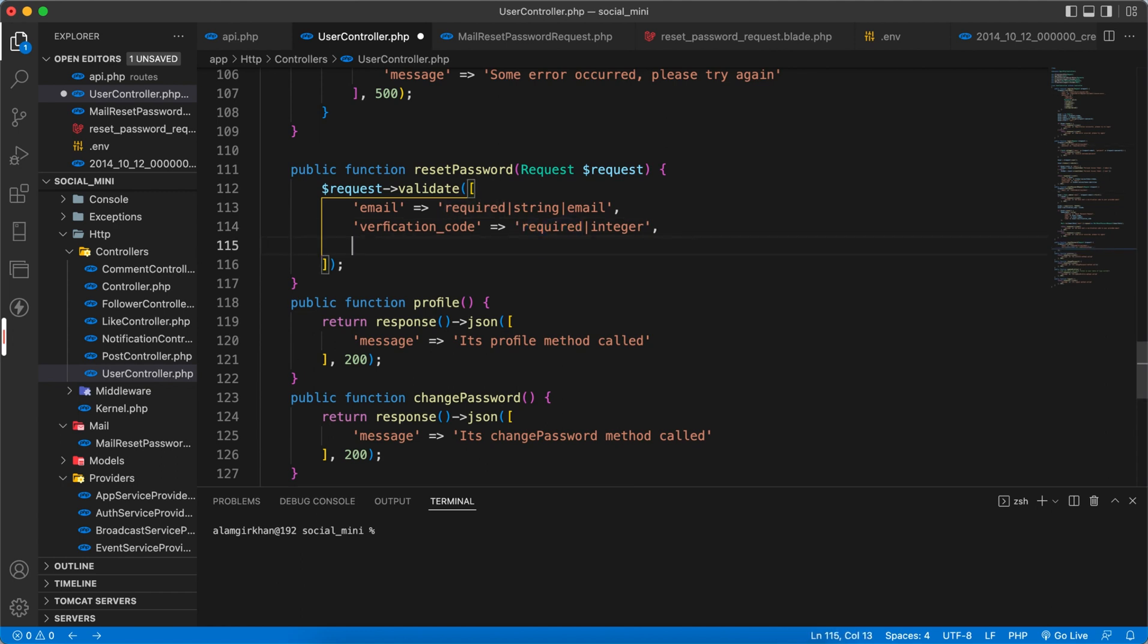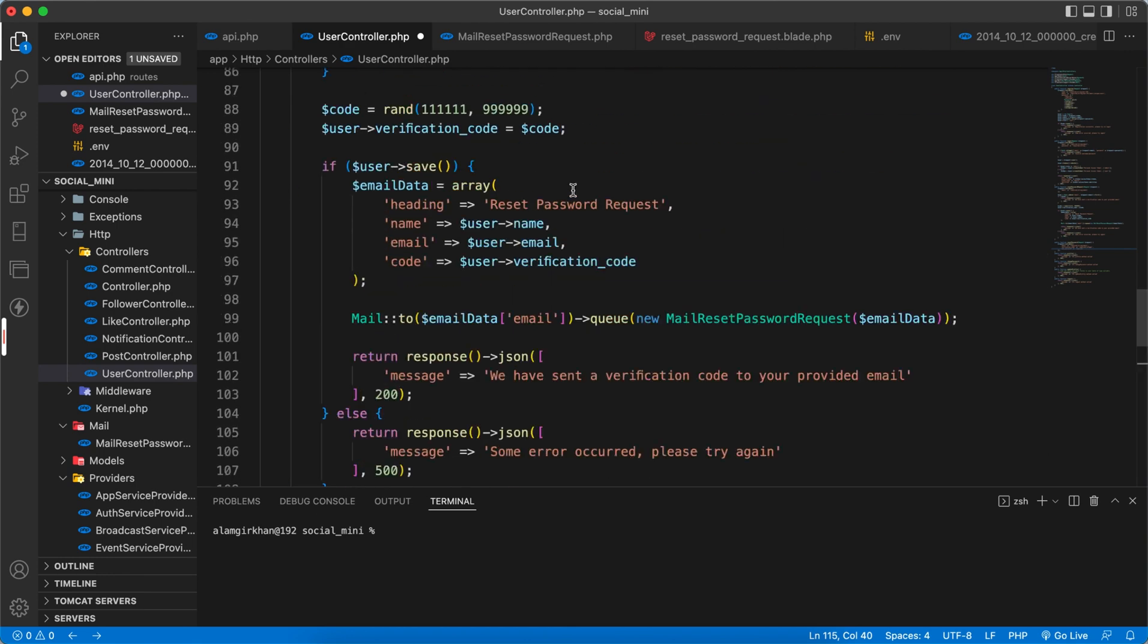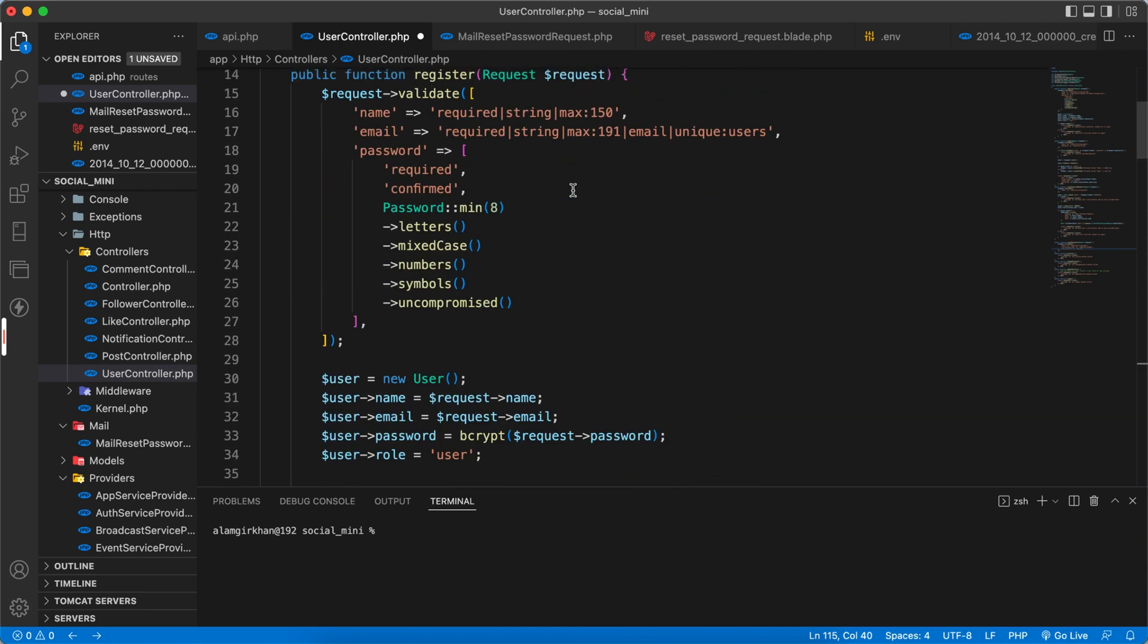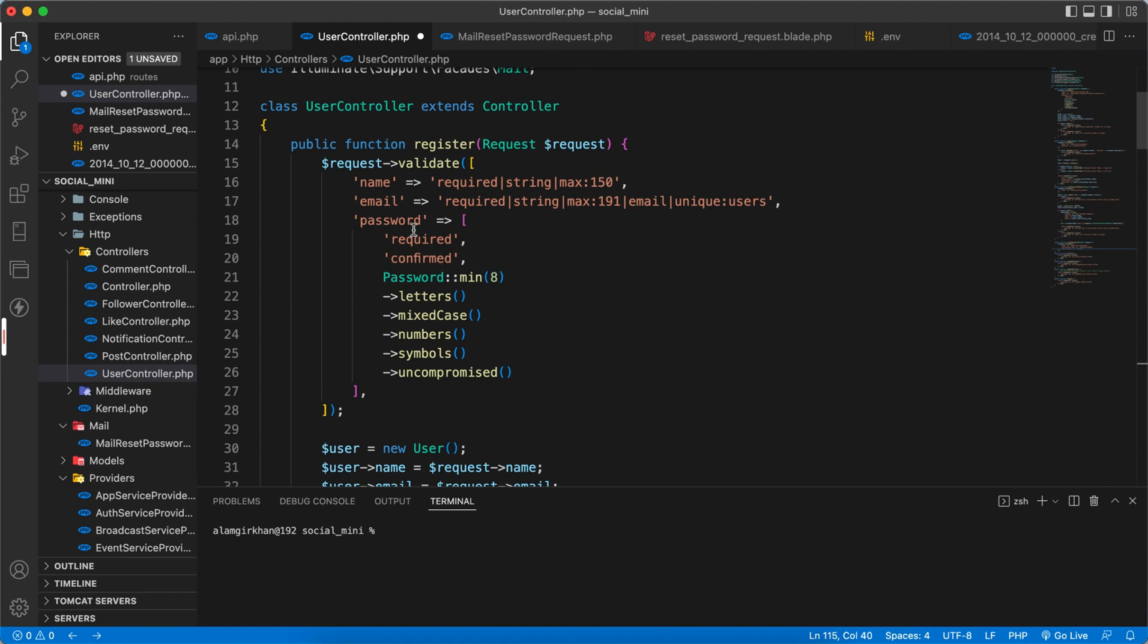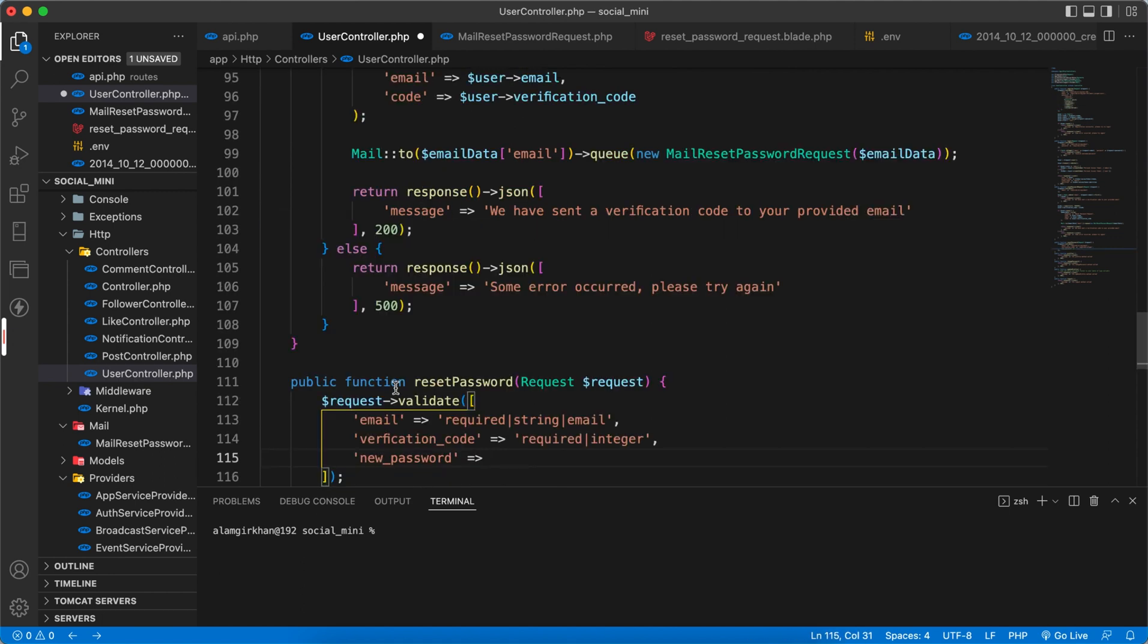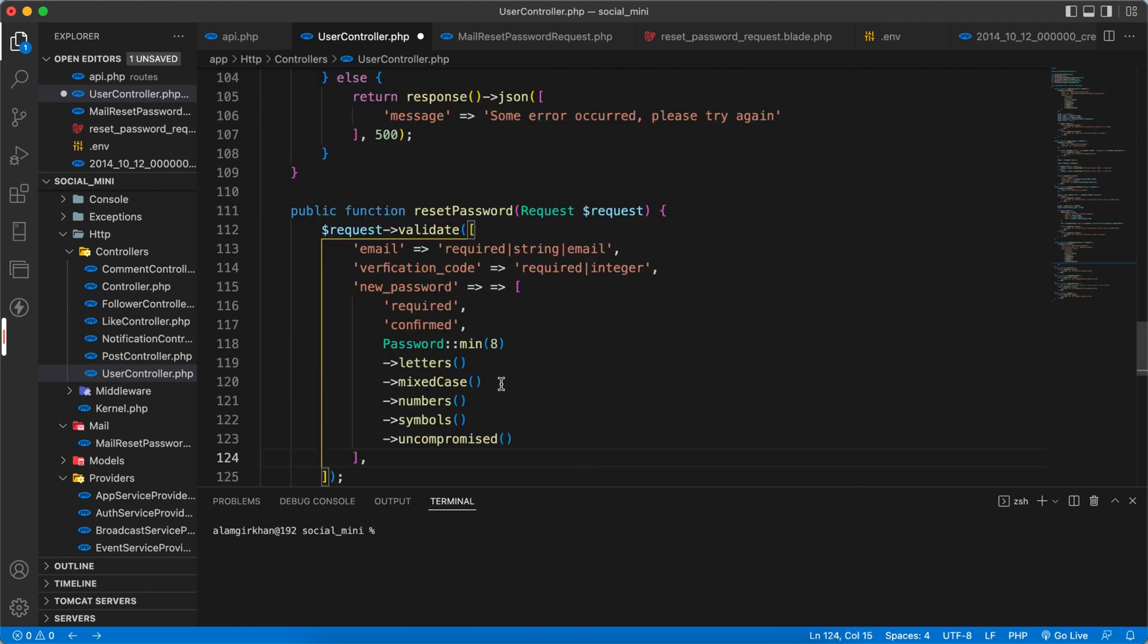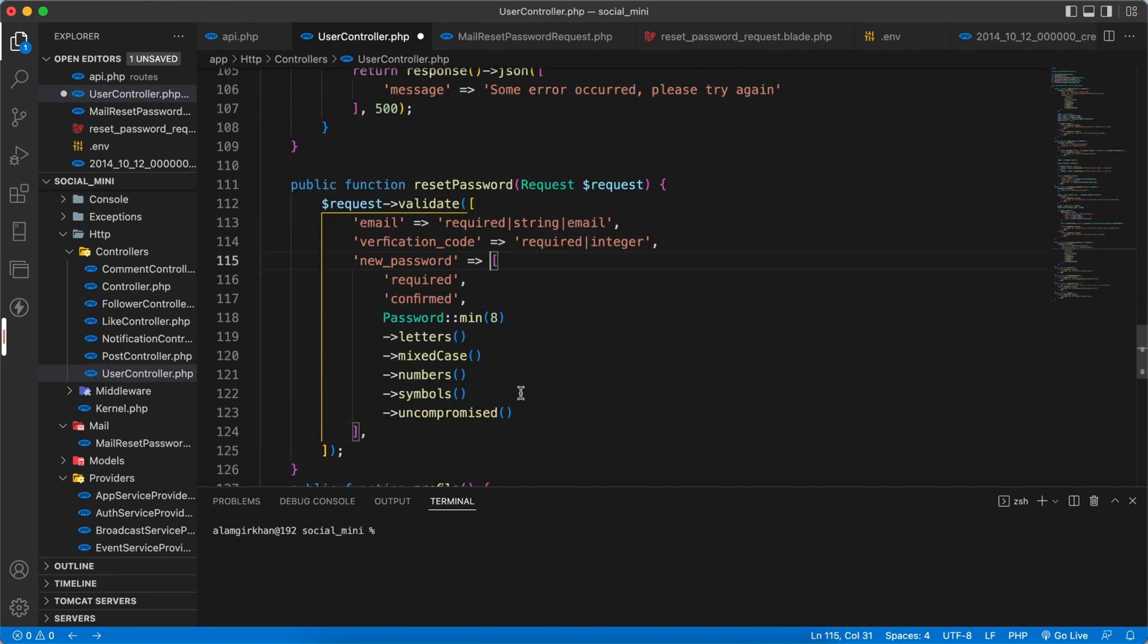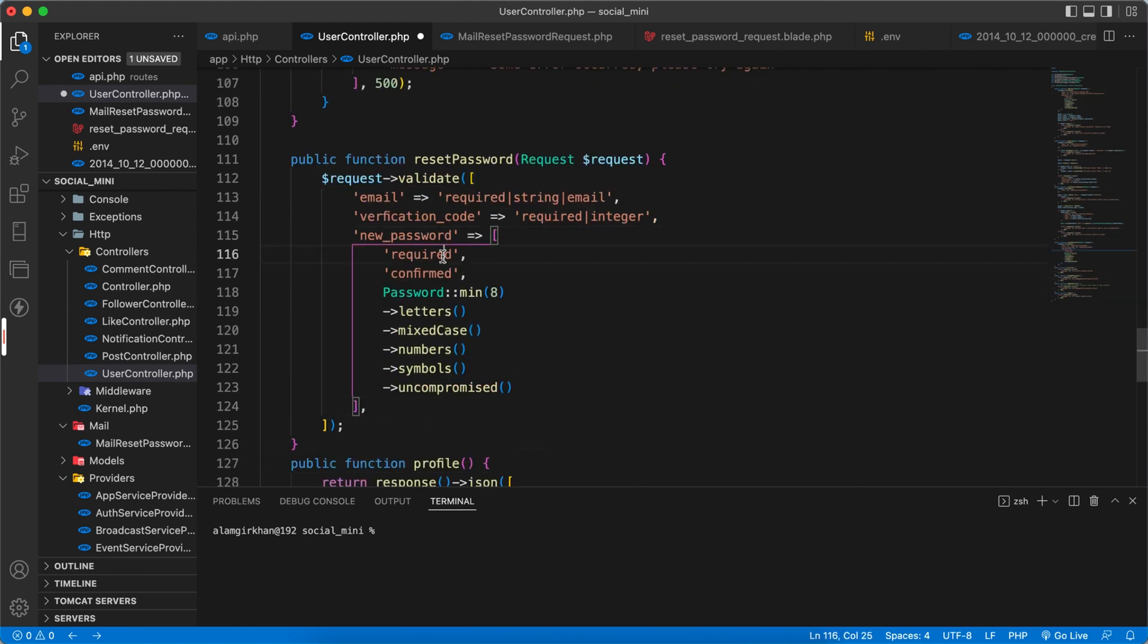And the third one we have to validate is new password. Yeah, and the same way we can copy from here and remove this - required, confirmed, and then resolve.